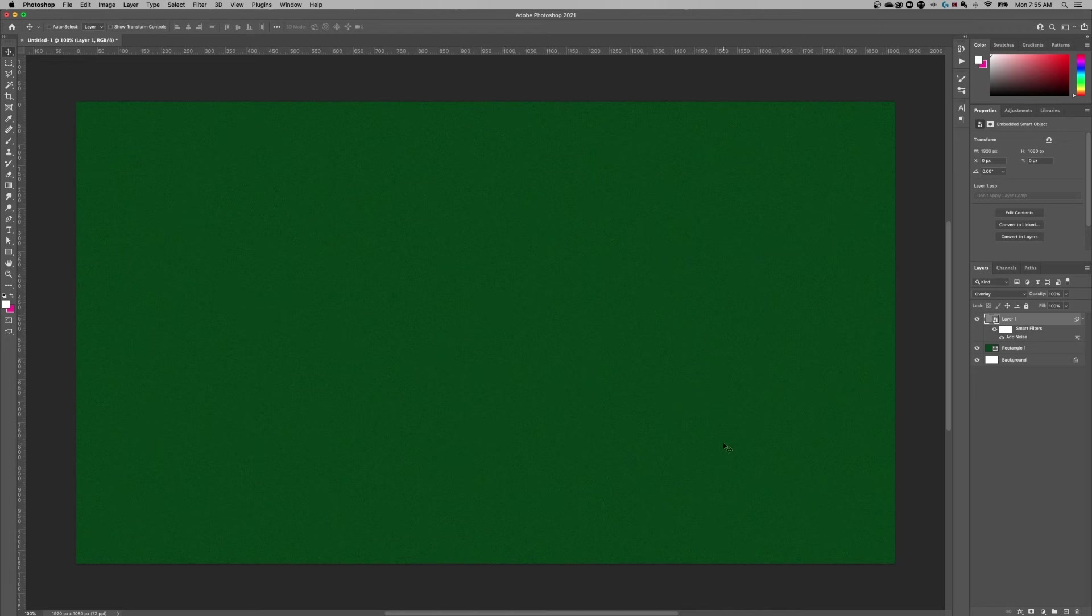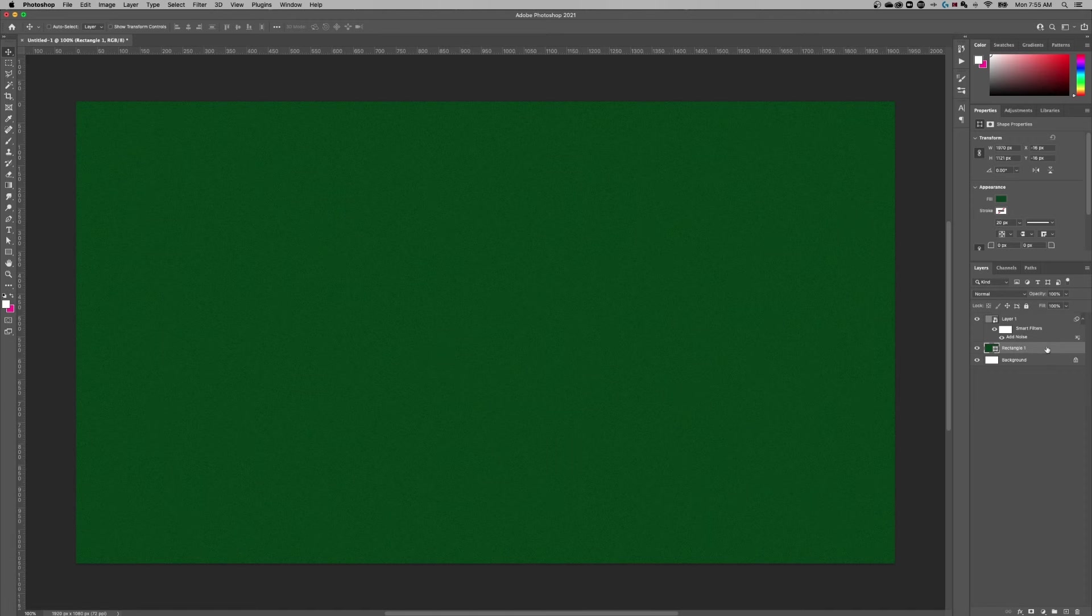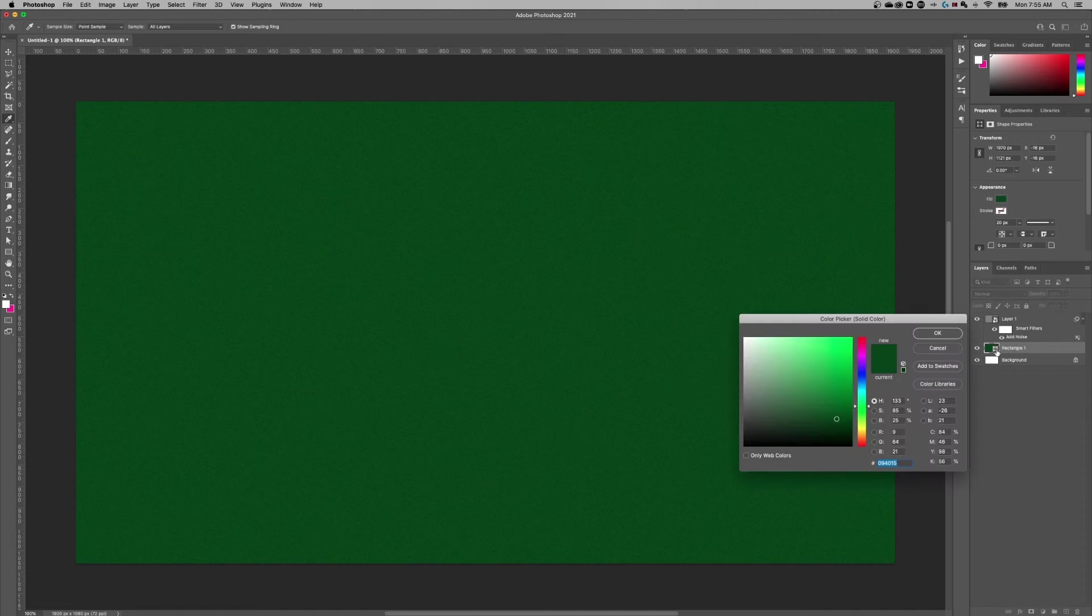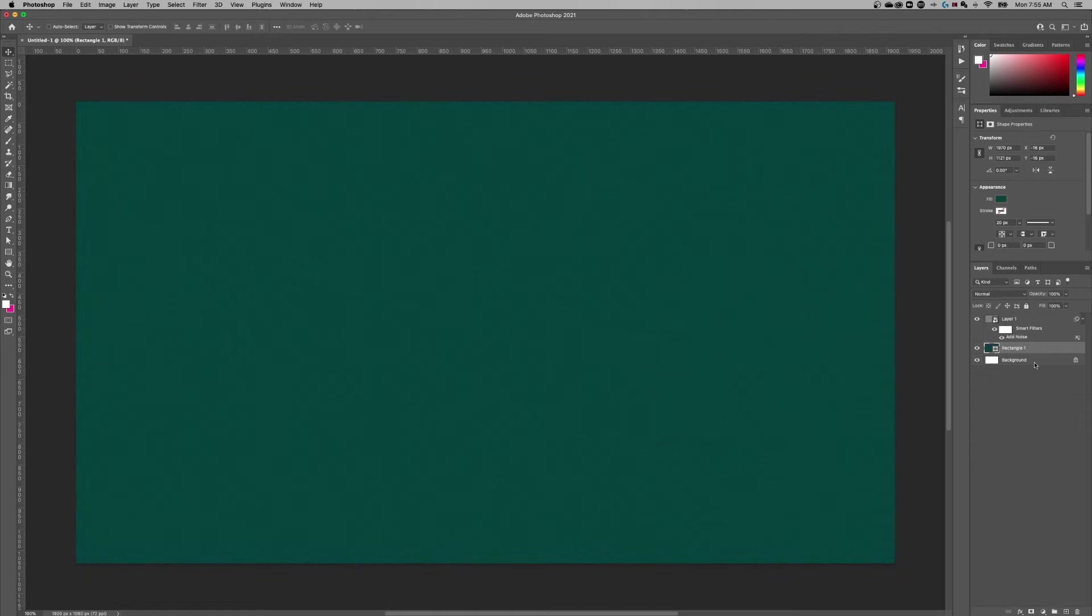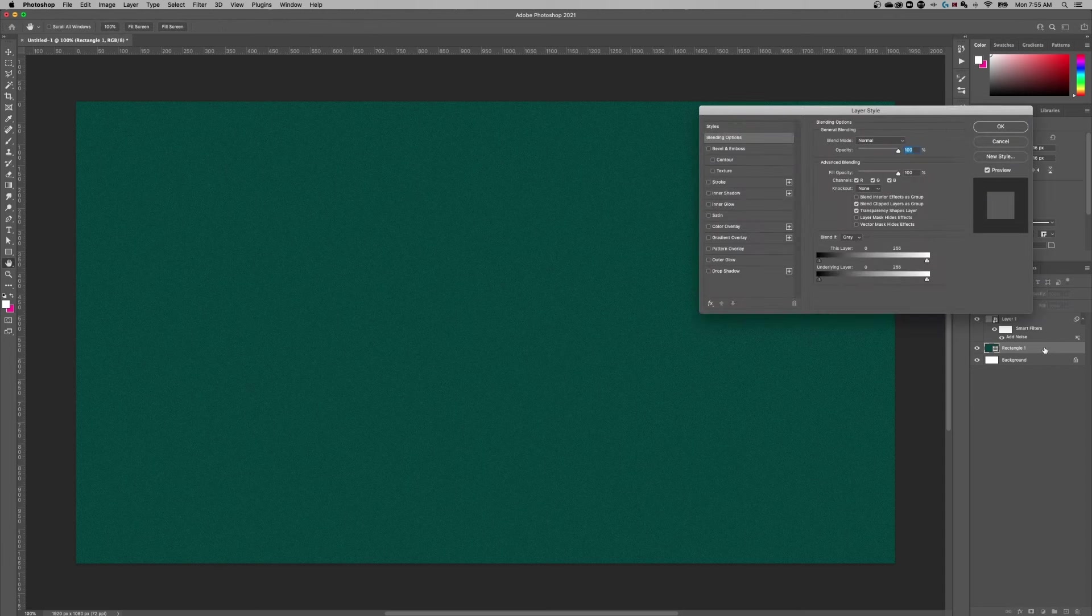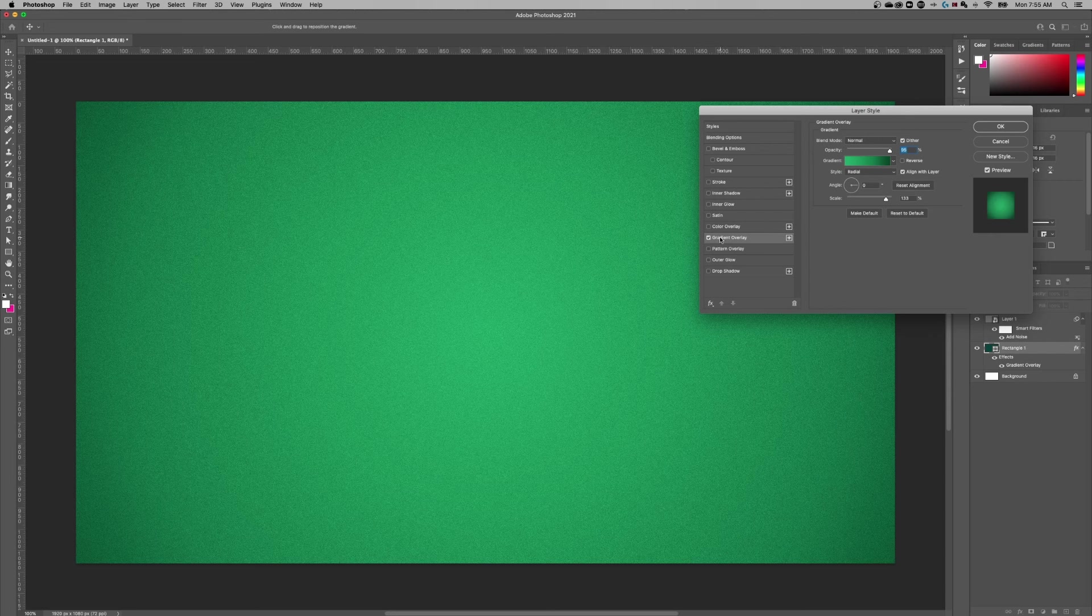The other thing we could do with this rectangle is instead of using the color of the rectangle, which by the way you can double click on that thumbnail and change the color if you wanted to, but instead of using that we can actually double click in this layer name area but to the right of it.